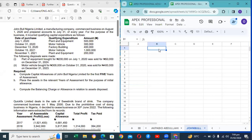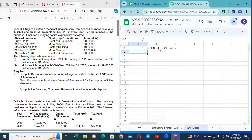Jumble Nigeria Limited, a manufacturing company, commenced business on August 1st 2020 and prepared accounts to the 31st of every month. For the purpose of business it incurred qualifying capital expenditure. Sorry to cut you — the first thing you should do is give us the heading, the requirement. The requirement guides you on what you need from the question. The requirement is: compute capital allowances of Jumble Nigeria Limited for the first five years of assessment.